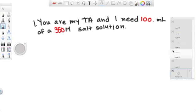In this problem, you are my TA, and I need 100 milliliters of a 0.350 molar salt solution. Salt is a given, so we know it is solid.